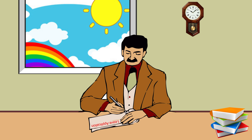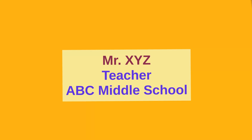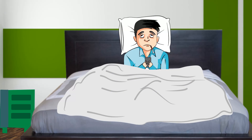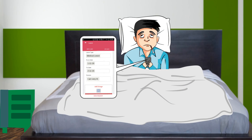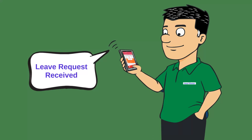The leave management facility through the mobile application brings better compliance of leave rules and brings accountability into the system. It also facilitates teachers. For example, in this case, Mr. XYZ from ABC Middle School is not well, so he sends a leave request to the concerned authority. The headmaster of ABC Middle School receives the leave request from Mr. XYZ regarding illness and approves it.